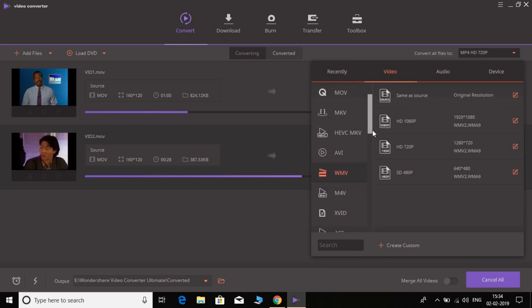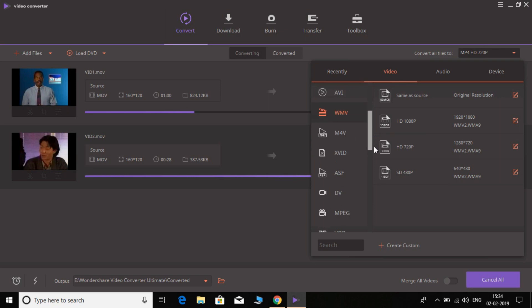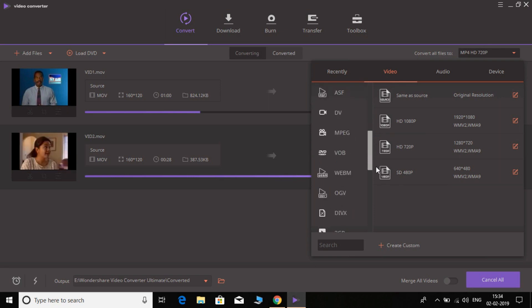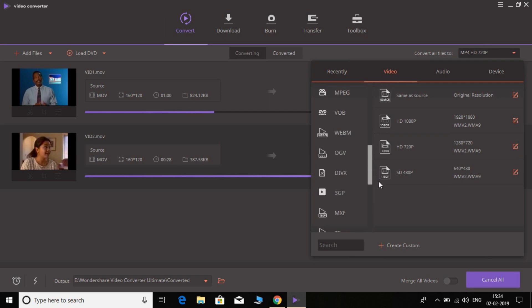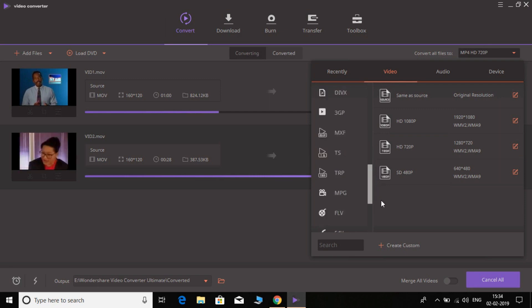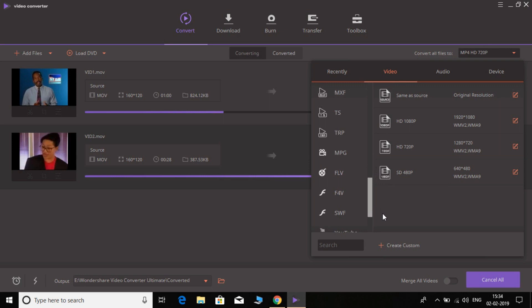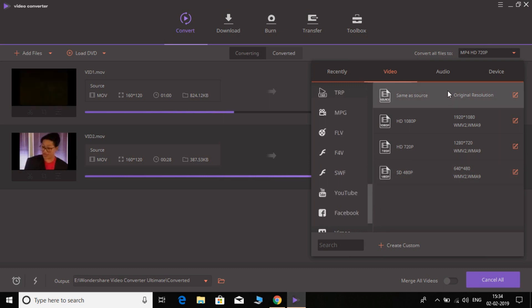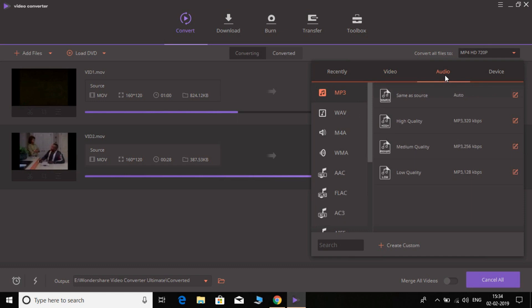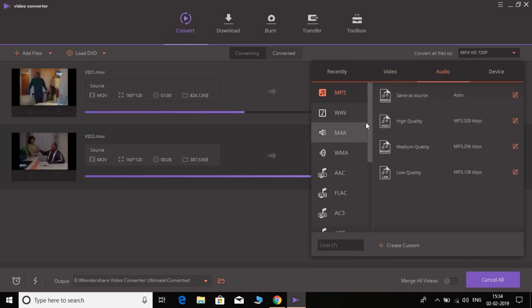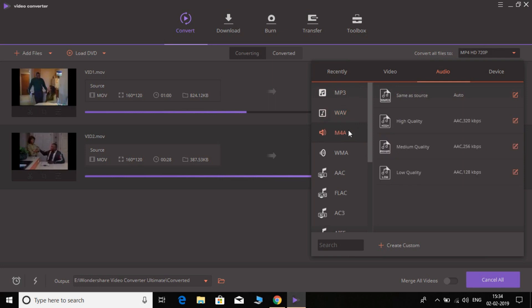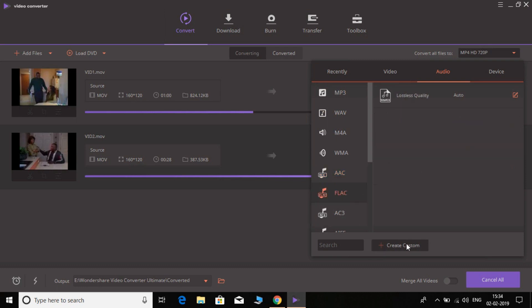So MP4, HEVC, MOV, MKV, MH, EVC, MKV, AVI, WMV, M4A, XviD, ASF, DV, MPEG, VOB, WMV, OGV, DivX, 3GP, MTS, DV, PMP, GFL, BFA. All these formats are already here. You can convert not only video formats, you can also convert the audio format of the video.